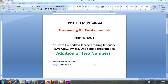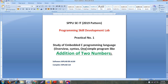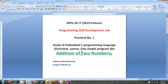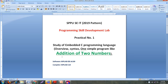Good morning everyone. This is Brishali Dhanokar and today in this session we will learn the simple practical of embedded C programming language, that is addition of two numbers. This practical is included in Pune University second year information technology 2019 pattern syllabus, and the practical name is programming skill development lab. For addition of two numbers we will use embedded C programming language, the software is MPLAB IDE V8.89 and the compiler is MPLAB C18.